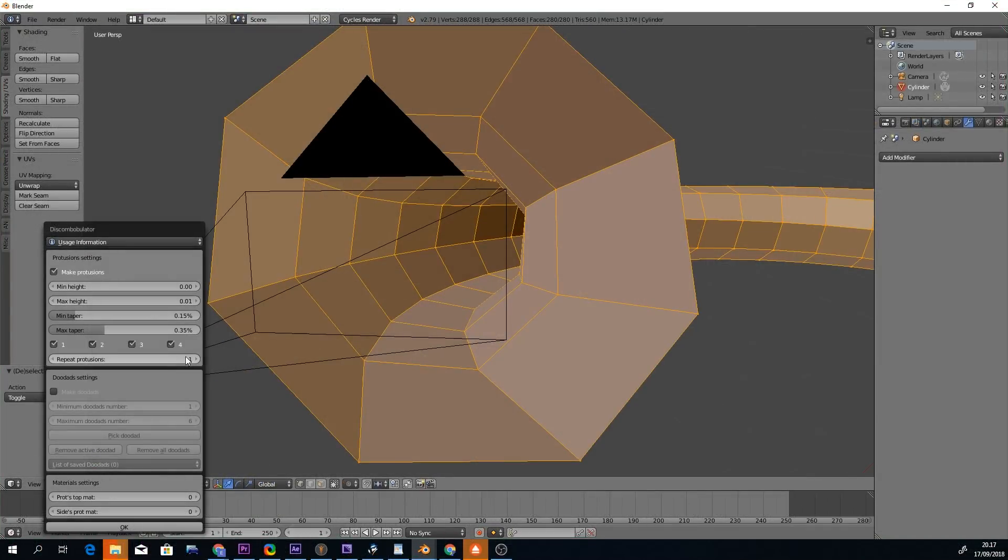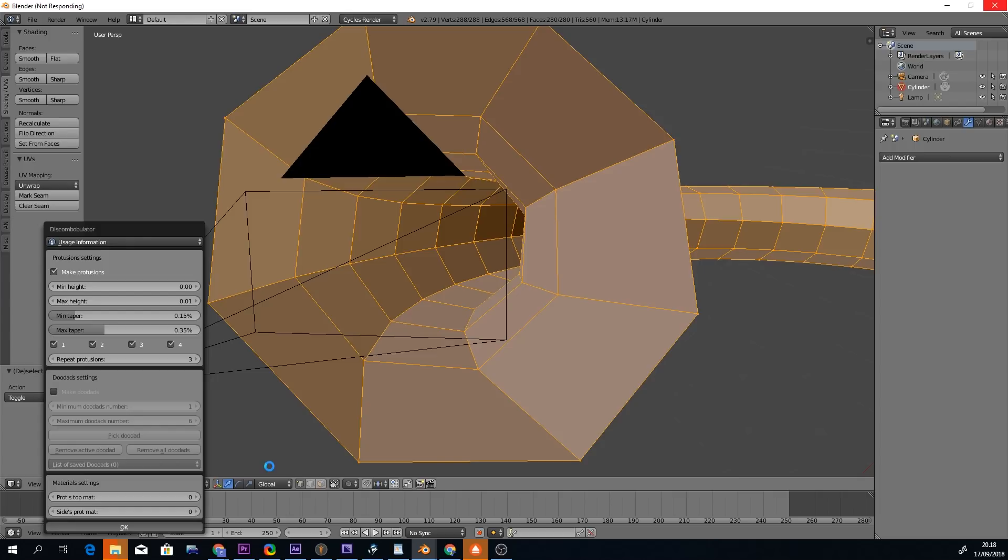This repeat protrusions means how many times we will add even smaller details to previously created larger details. Be careful with this one, setting it to a high value can freeze Blender for a long time.